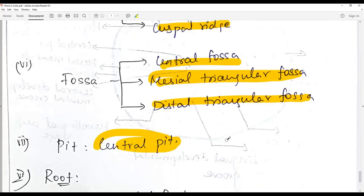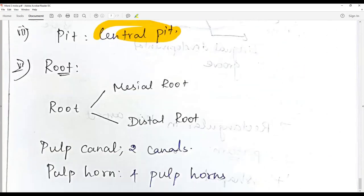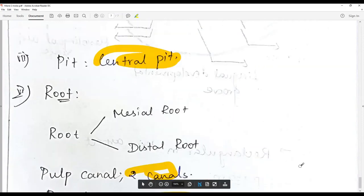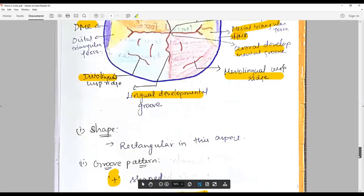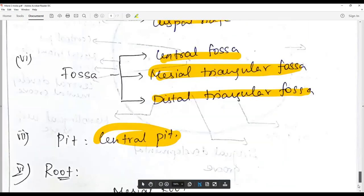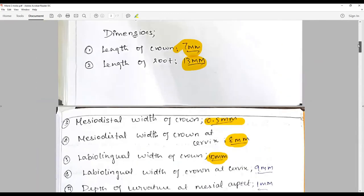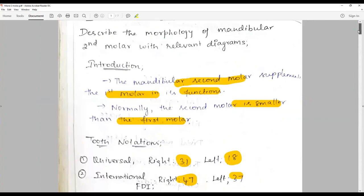Regarding the pulp, we have two canals contributed by four pulp horns. We should also discuss the embrasures. That brings us to the end of the discussion on the mandibular second molar. Stay connected with this channel for another interesting question — till then, happy learning!